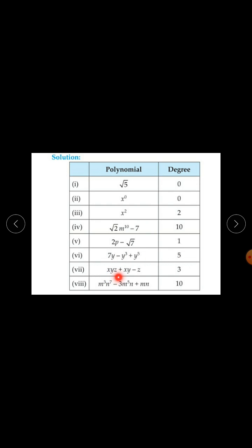For xyz plus xy minus z, there are three variables x, y, and z. In the first term xyz, powers are 1+1+1=3; in xy, it is 1+1=2; in z, it is 1. The highest sum of the powers is 3, therefore degree is 3.